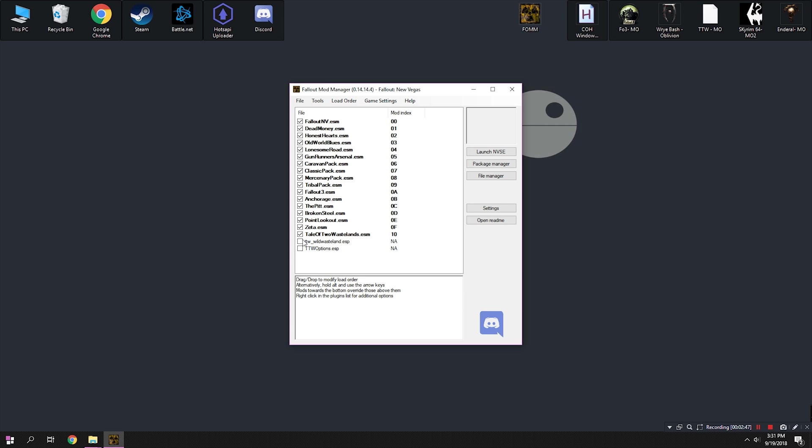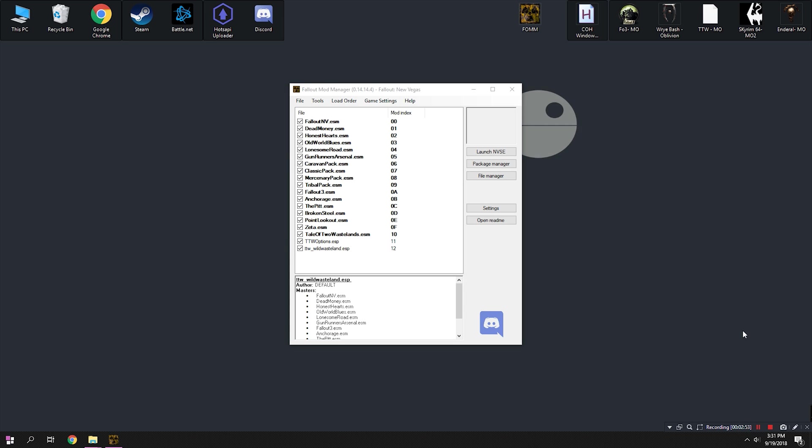Alright, real quick, before we do anything else, we're going to close out of the Package Manager and make sure that our load order is correct, and that all the files are checked off. Your load order should match mine. The DLC packs like the caravan pack are optional, but you need the DLCs to be in the same positions they are on the screen. So just make sure your screen matches mine, and then we can go ahead and install the hotfixes.